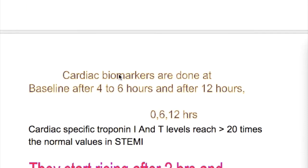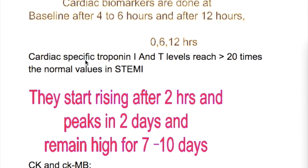When are cardiac biomarkers measured? Cardiac biomarkers are done at baseline, after 4 to 6 hours, and after 12 hours — so at 0, 6, and 12 hours. Cardiac-specific troponin I and T levels reach more than 20 times the normal values in STEMI.